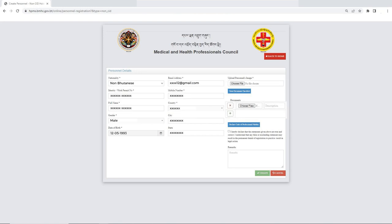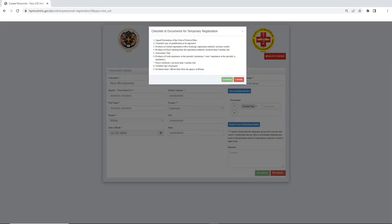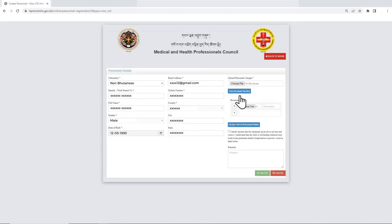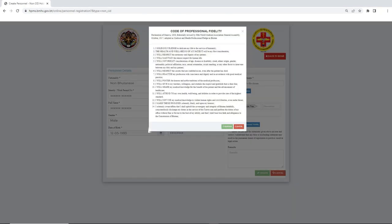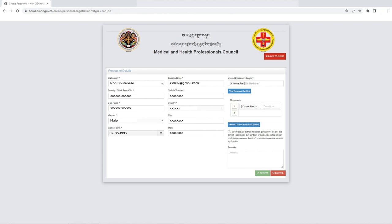Then, you must attach all the required documents. The checklist can be viewed by clicking on the Checklist for Documents. Then, you must read the Code of Professional Fidelity and sign by clicking on it.